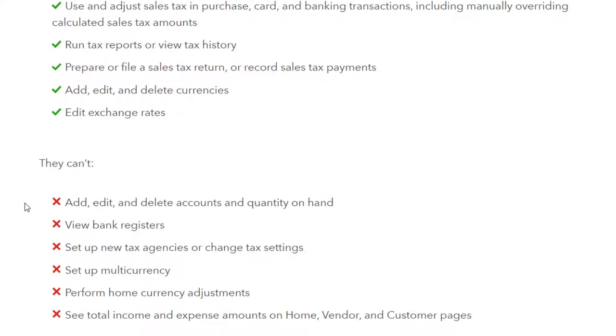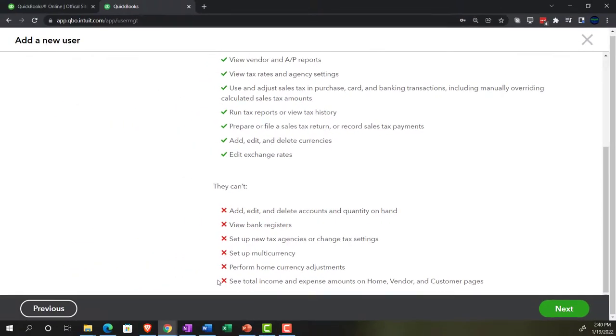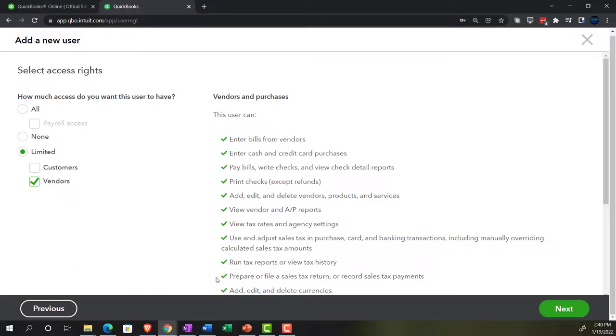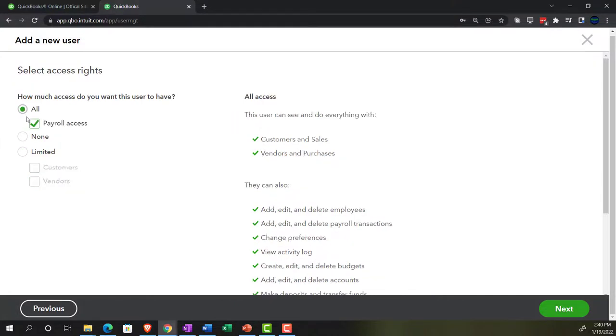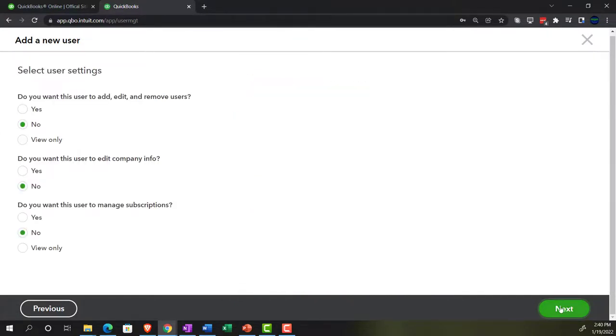What they cannot do. Add, edit and delete accounts and quantity on hand. View bank registers. So again, you're keeping that banking stuff kind of on your end as the admin possibly. Set up new tax agencies or change tax settings. Set up multiple currencies. Perform home currency adjustments. See total income and expense amounts on home vendor or customer pages. So let's go back up top. I'm going to say all here for our user and I'll say next.